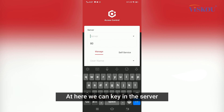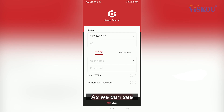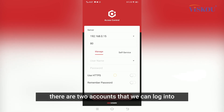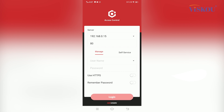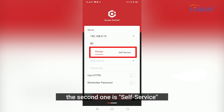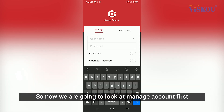Here we can key in the server. As we can see, there are two accounts that we can log into: the first is Manage, and the second one is Self-Service. So now we are going to look at the Manage account first.